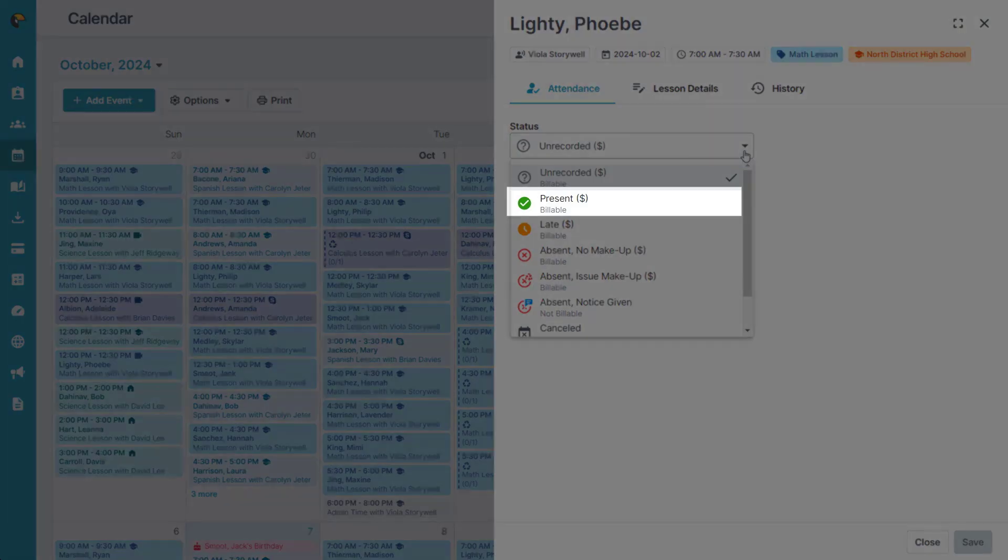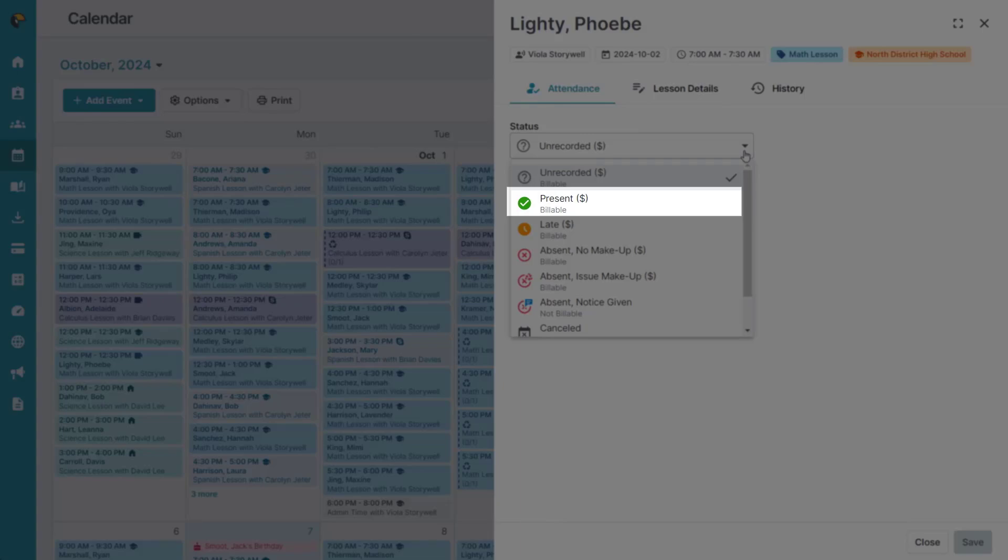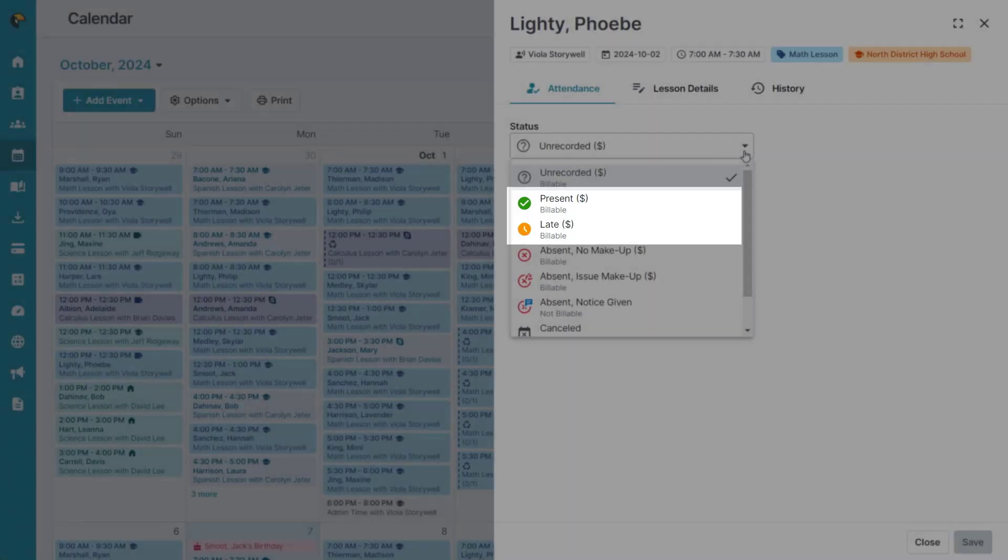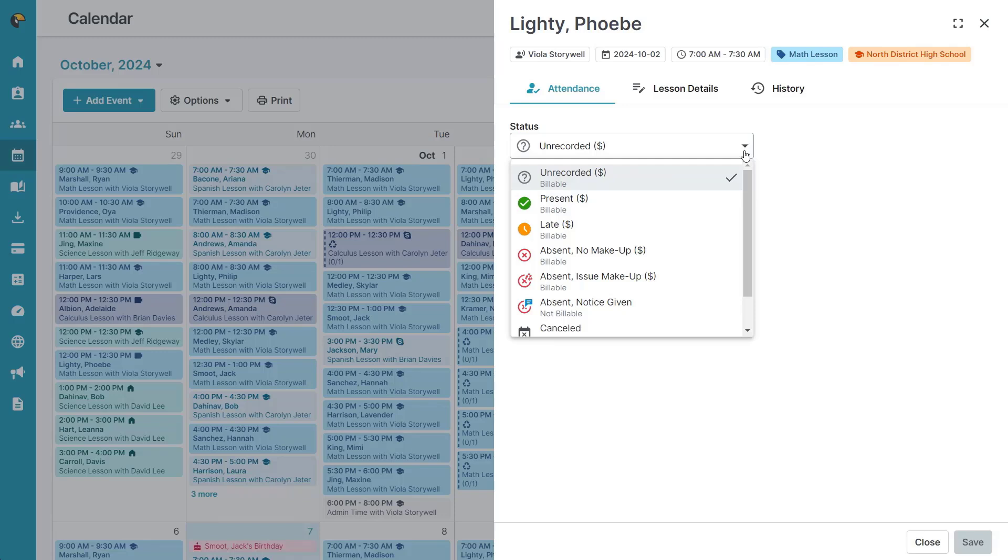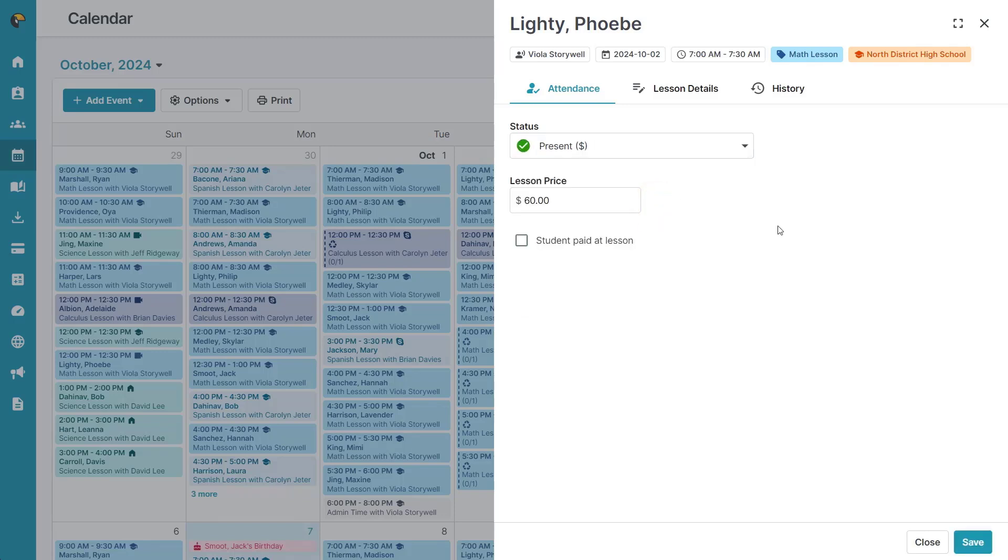Selecting present means that the student was present at the lesson, and late means that the student was present but they arrived late. Both of these options are billable, but you do have the option to change the price or add in a payment record if they paid at the lesson.